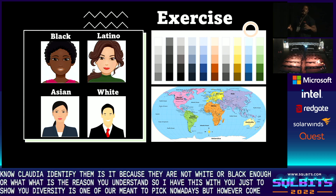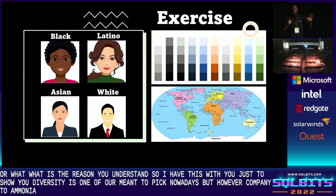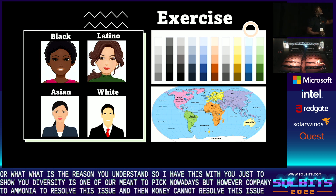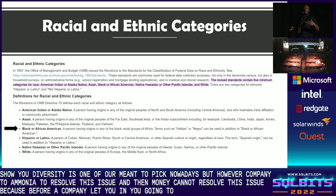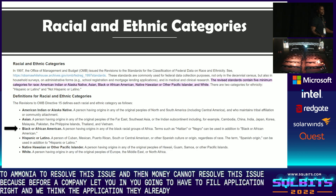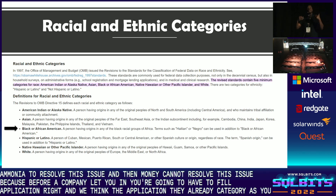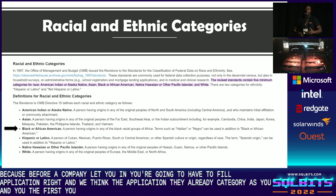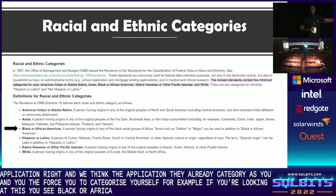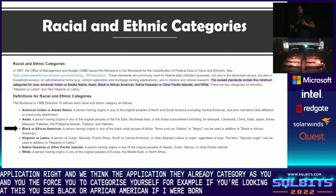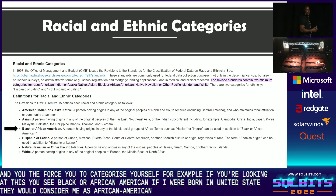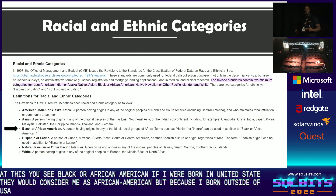However, companies are throwing money at it to resolve this issue. But money cannot resolve this issue because before a company lets you in, you're going to have to fill out an application. Within the application, they already categorize you — and they force you to categorize yourself. For example, you see 'black or African-American.' If I were born in the United States, they would consider me African-American. But because I'm born outside of the USA, they see me as black.